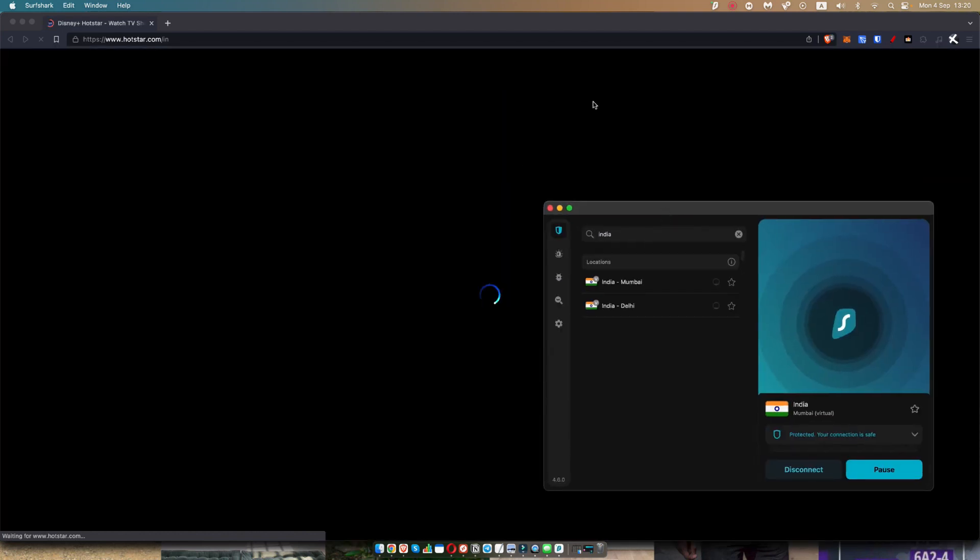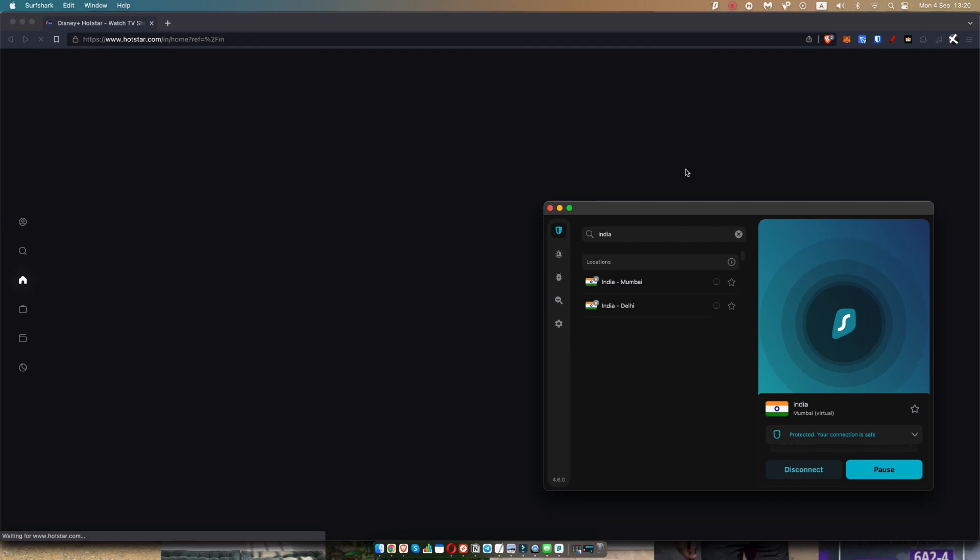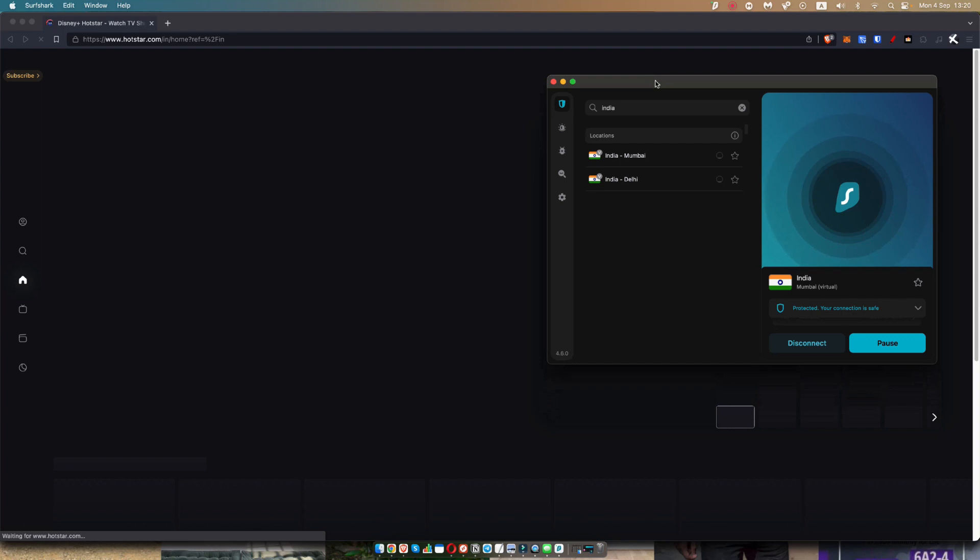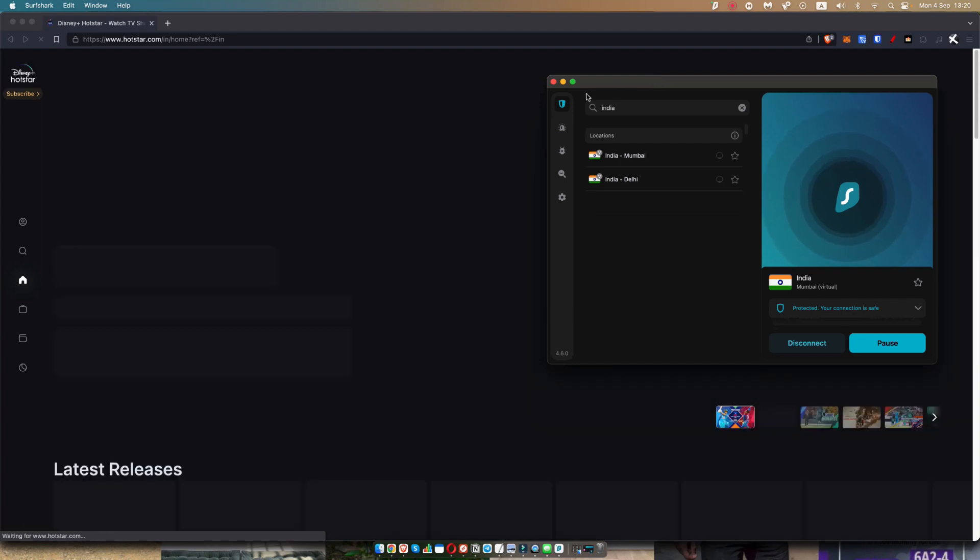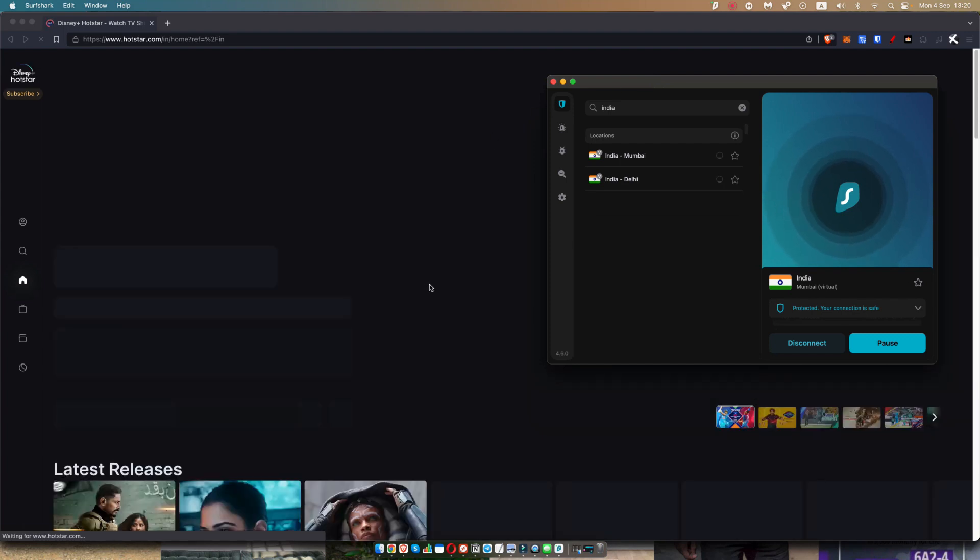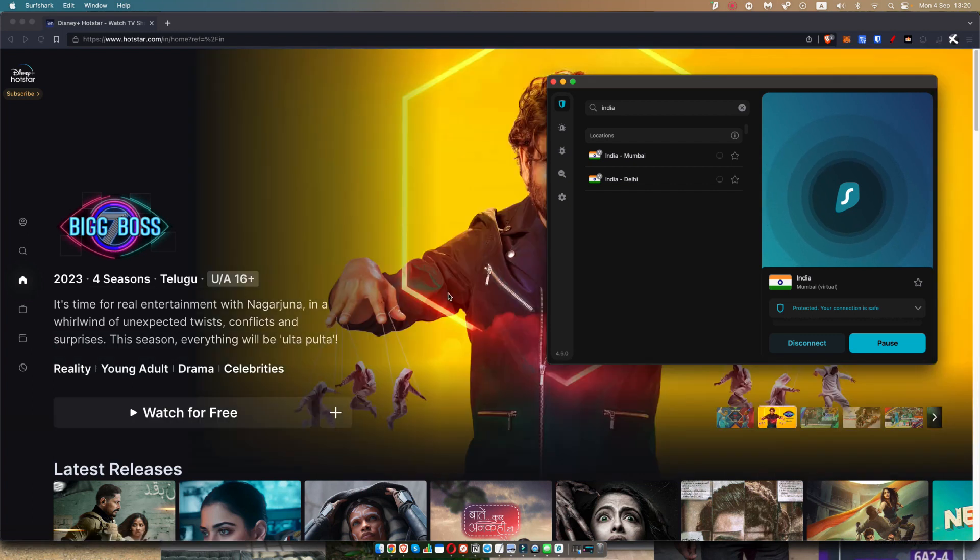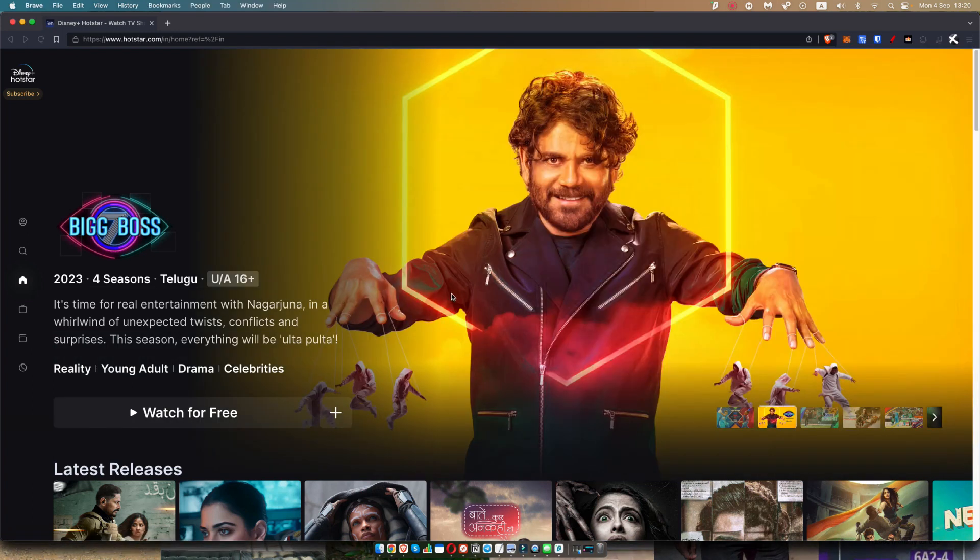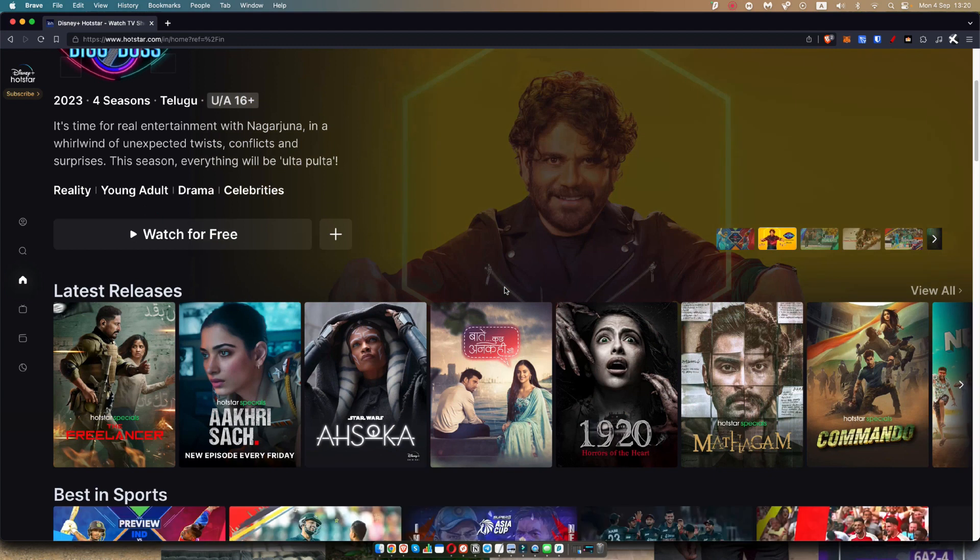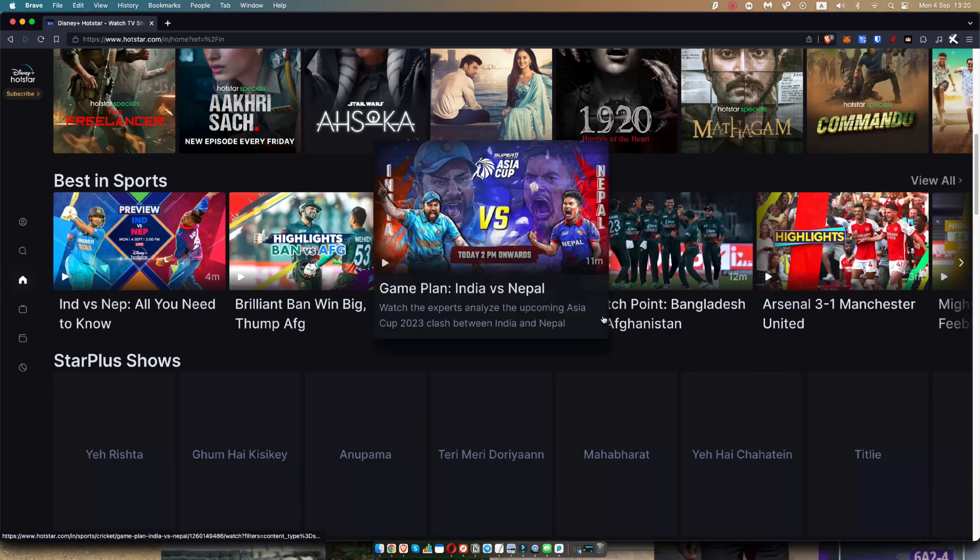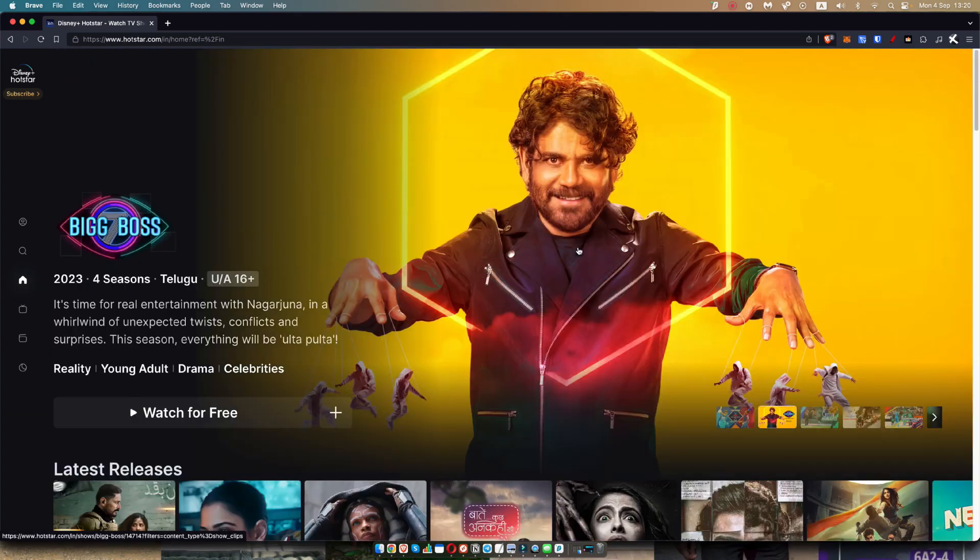So as you can see, it's loading in now. So you can go to Hotstar and watch it from anywhere in the world as long as you are using a VPN. And the VPN that I suggest is definitely Surfshark. They have a lot of servers and it is extremely inexpensive so that you can go ahead and enjoy Hotstar no matter where you are in the world.